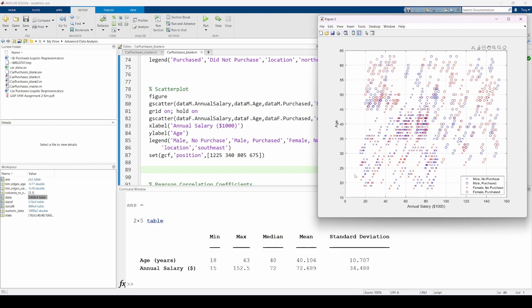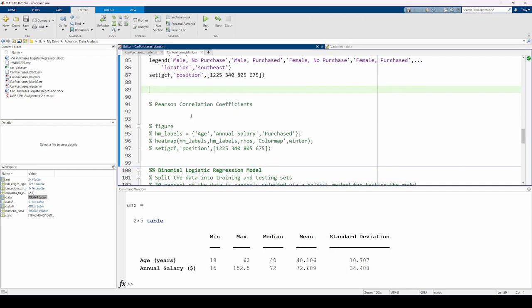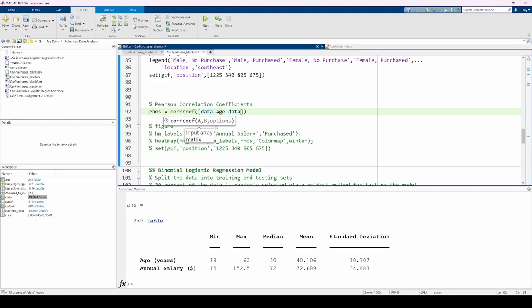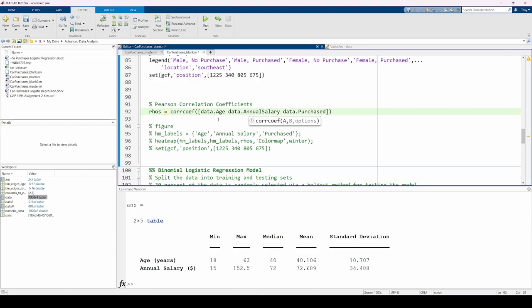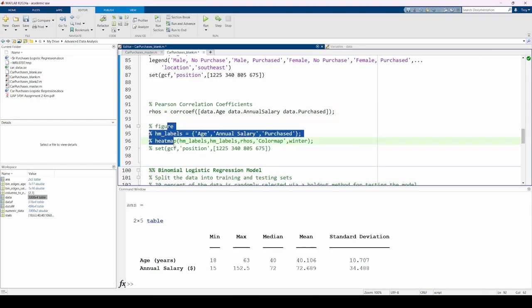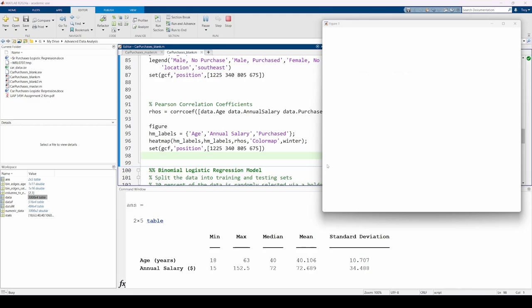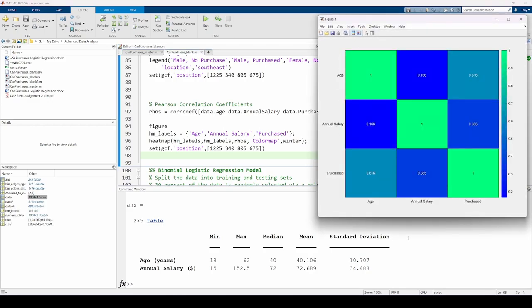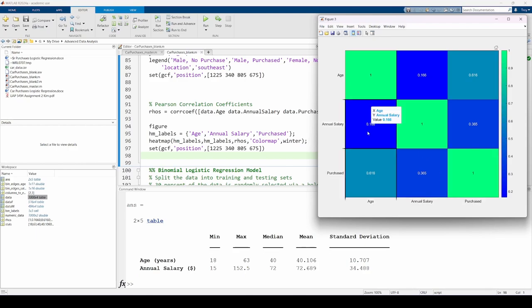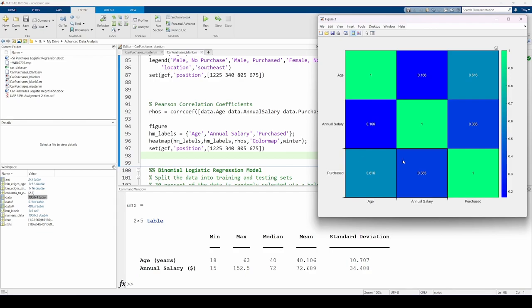Finally, let's determine the strength of the correlations between age, salary, and purchase decision. We'll use the Pearson correlation coefficient for this part. I calculated each Pearson correlation coefficient for the age, salary, and purchase decision variables using the corr function, then plotted each coefficient on a heat map. The ones along the main diagonal are expected because each variable is perfectly correlated with itself. Each correlation coefficient is positive, so all variables are positively correlated to some degree. The binary logistic model we'll fit in the next video should reflect this. The age and salary variables are weakly correlated. The correlation between the age and purchase decision is a relatively strong 0.616, and the correlation between the salary and purchase decision is about half as strong at about 0.365.